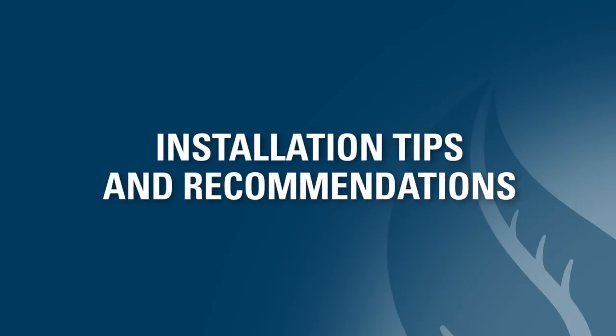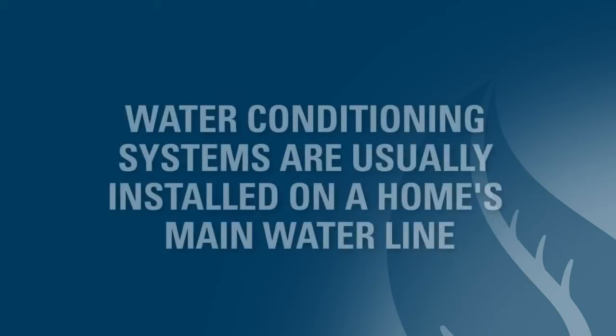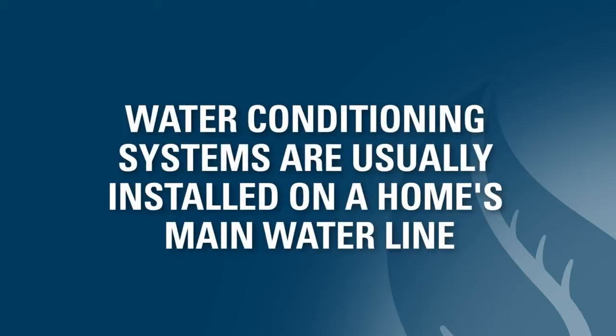This video outlines key items to be aware of during installation of a reionator or softmax system. First, it is important to note that in almost every circumstance, a water conditioning system is attached to the main incoming water line inside the home.